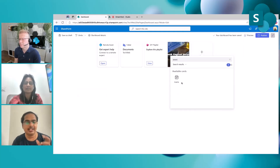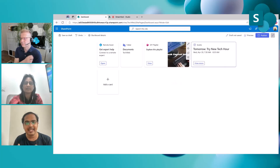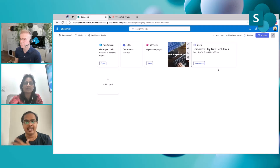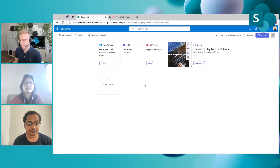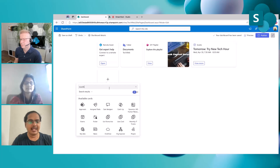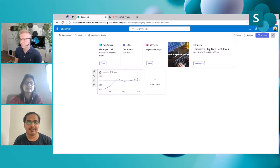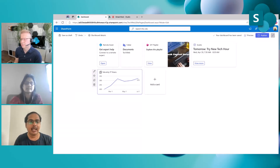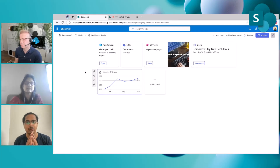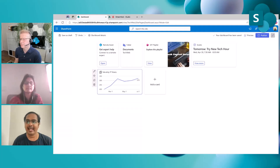Alex also finds it very useful to add an Events card, which is again a 1P card provided by Microsoft. It lists all upcoming events being driven by the IT help desk. Lastly, Alex wants to add a data visualization card — a graph card — which he or his team has developed as a 3P card added to the company's app catalog. He finds it in the toolbox and adds it. The dashboard has now been completely set up, so Alex publishes the dashboard.